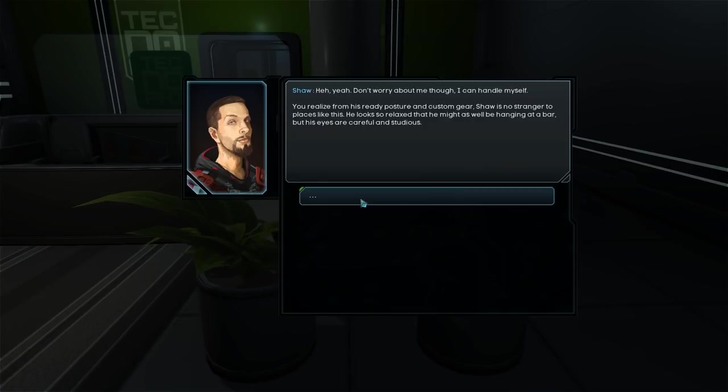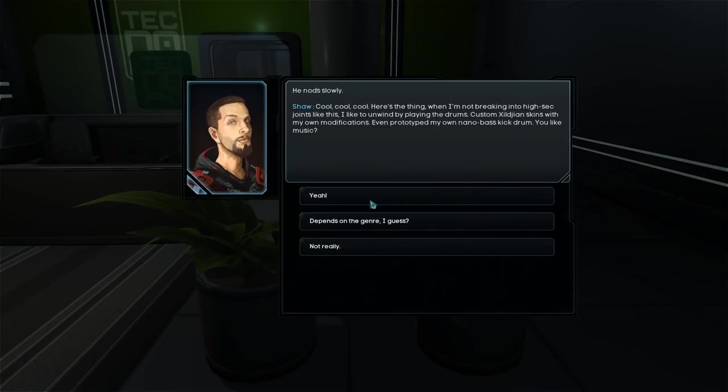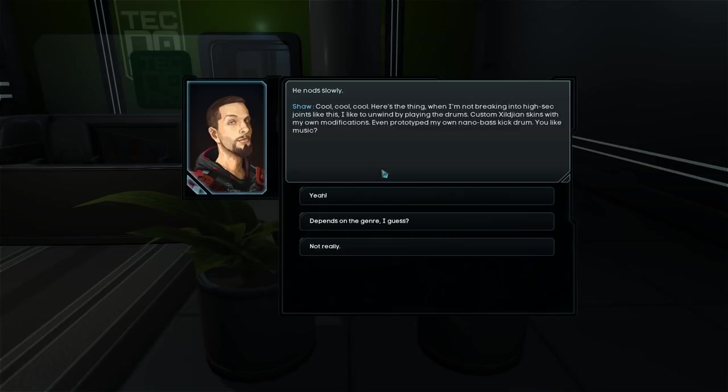You realize from his ready posture and custom gear, Shaw is no stranger to places like this. He looks so relaxed that he might as well be hanging at a bar. But his eyes are careful and studious. Tell you what. I'm in a bit of a bind and I was planning on soloing to this joint. But maybe we can help each other out. Up for a little side action? I'm listening. What's your objective? He nods coolly.